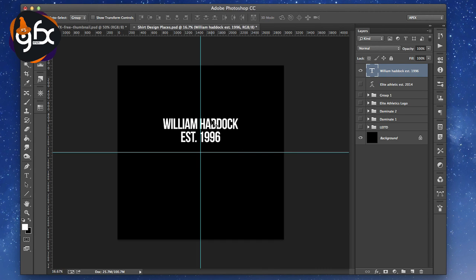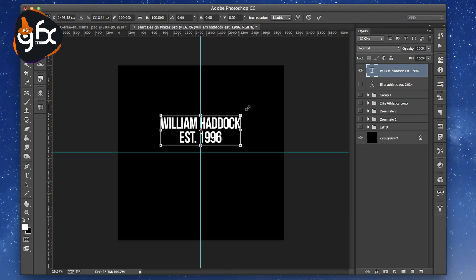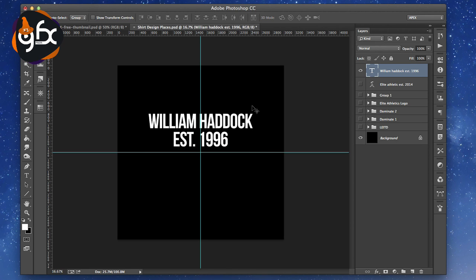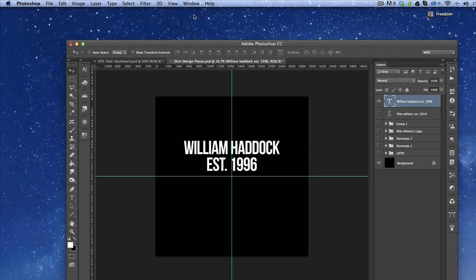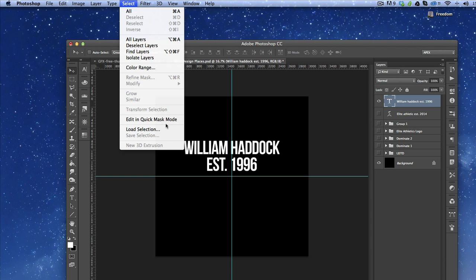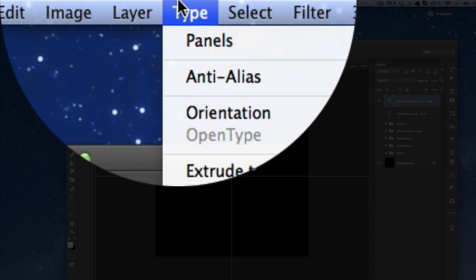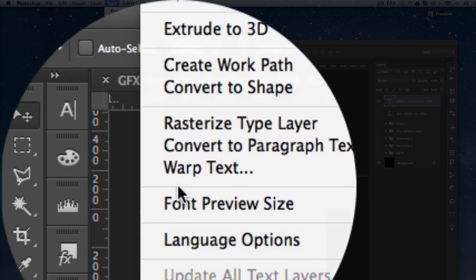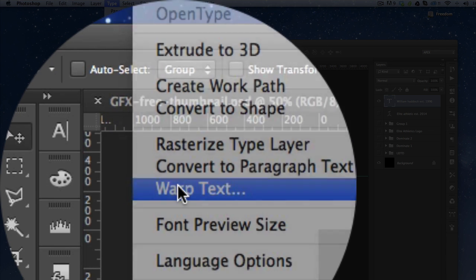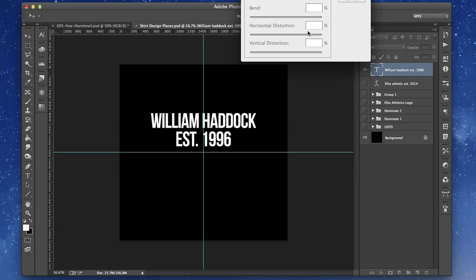It's a really cool style to play with. All you want to do is with your text layer selected, go to Type, then Wrap Text.